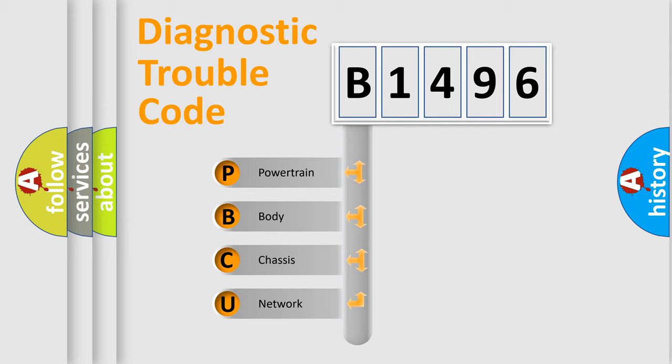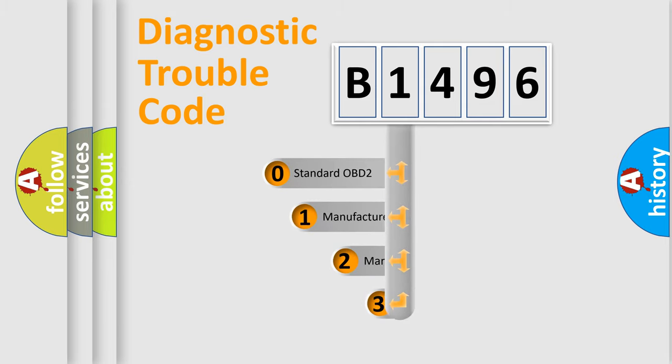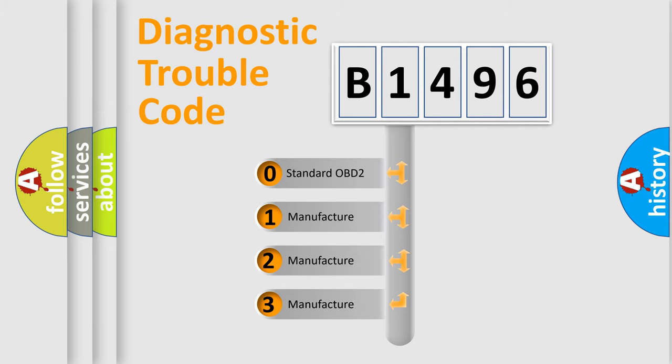We divide the electric system of automobile into four basic units: Powertrain, Body, Chassis, and Network. This distribution is defined in the first character code.